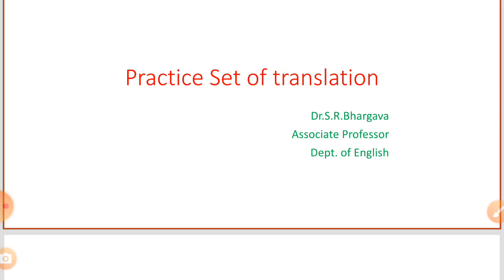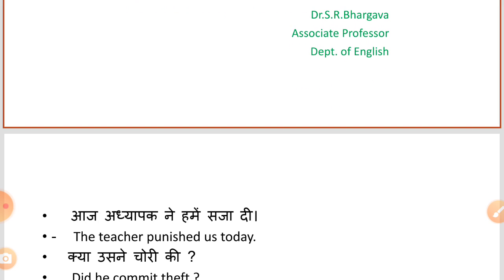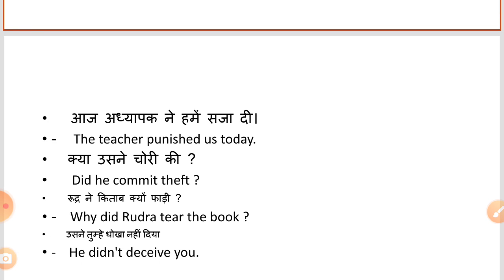In this practice set of translation, we will see some sentences again and try to translate them into English. The sentences will be both in past tense and future tense. In the previous session, we discussed present tense along with its continuous, perfect, and perfect continuous forms. In this topic, we will discuss translating sentences from Hindi to English. We have to do the English translation of a few Hindi sentences.